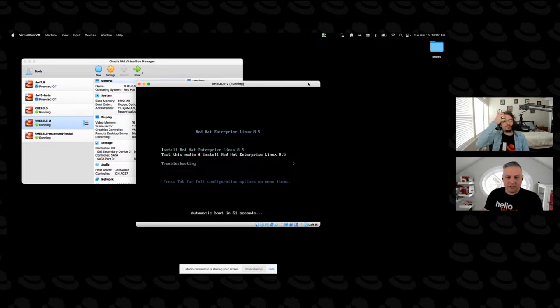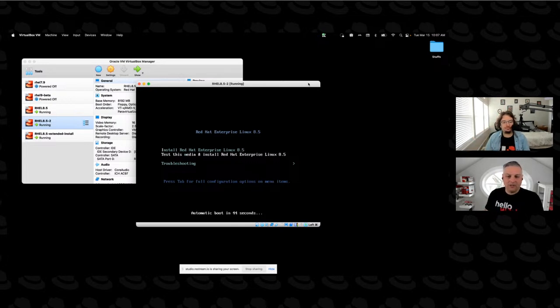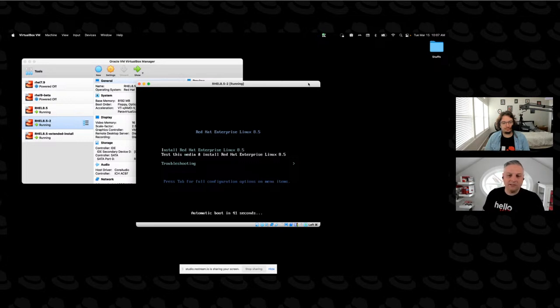And you get this little welcome screen from booting off the DVD that tells you that we're about to install Red Hat Enterprise Linux 8.5. The default, if I just hit enter, is going to do that install. You can use the arrow keys to move through the list to choose any other options.